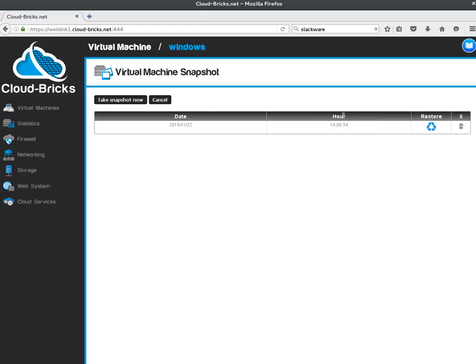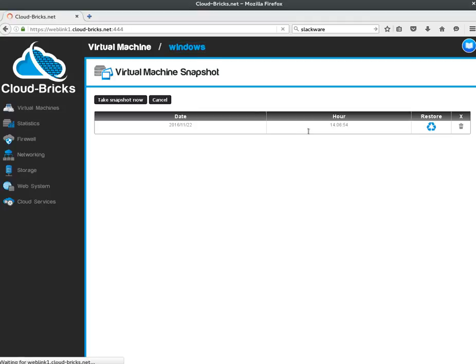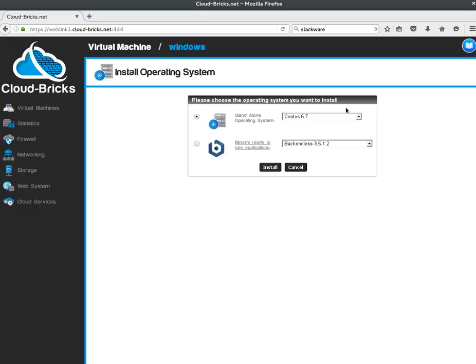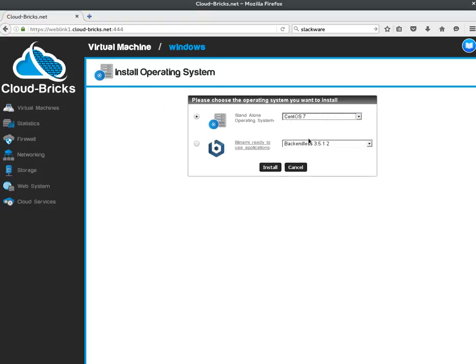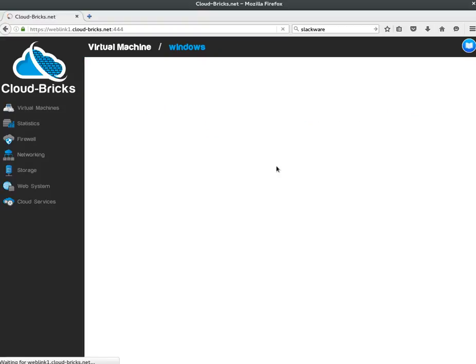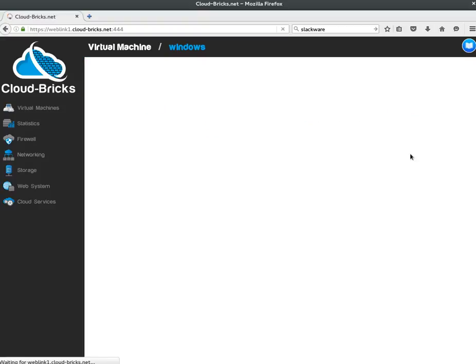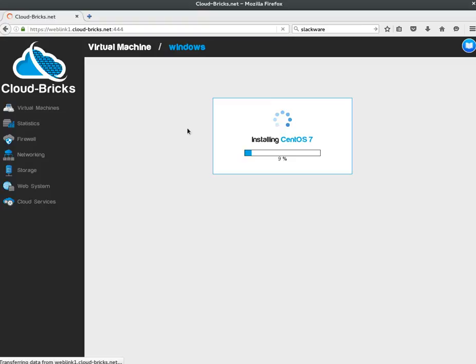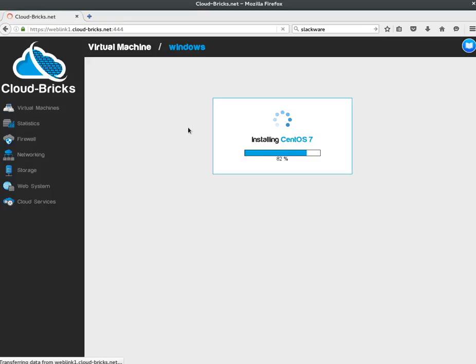In order to show you how powerful the snapshot is, I am going to overwrite the Windows operating system with a Linux one. In this moment, the main hard drive of my virtual machine is being formatted, and a new operating system is being installed, so my previous system is gone.